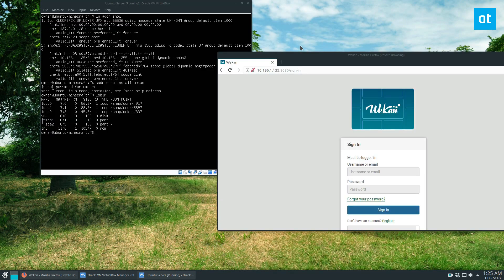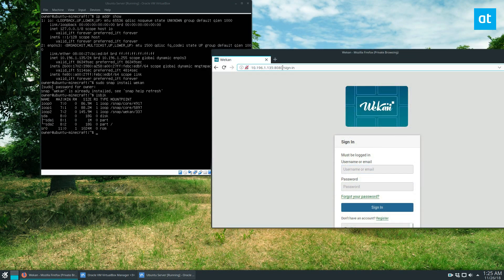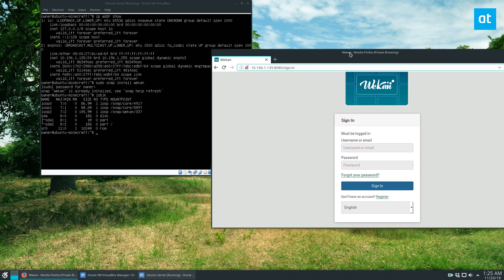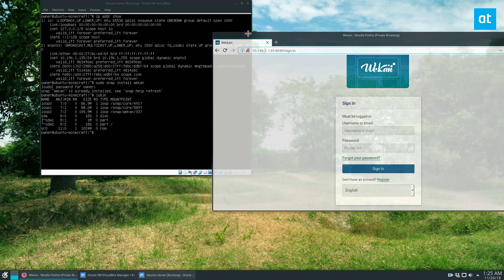All right. So the snap has finally started up to access it. You have to do port 8080. So once you get there, you can just log in and set your stuff up. And it's really that simple. We've got it running.